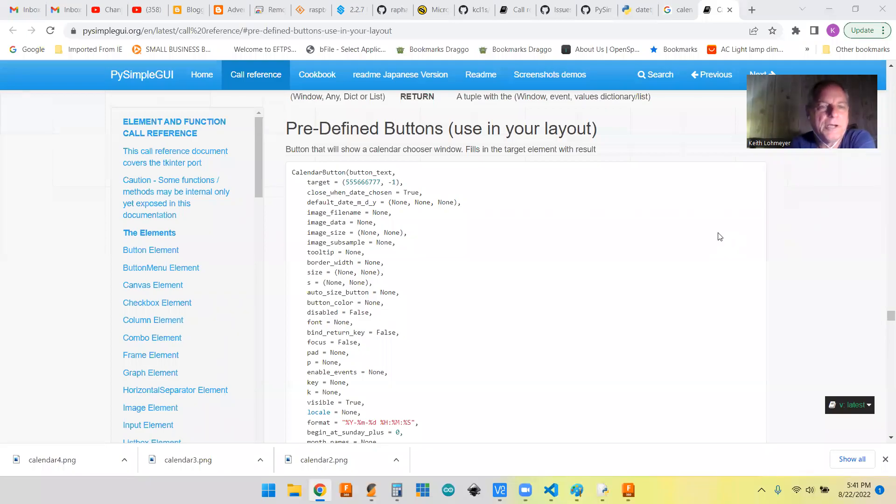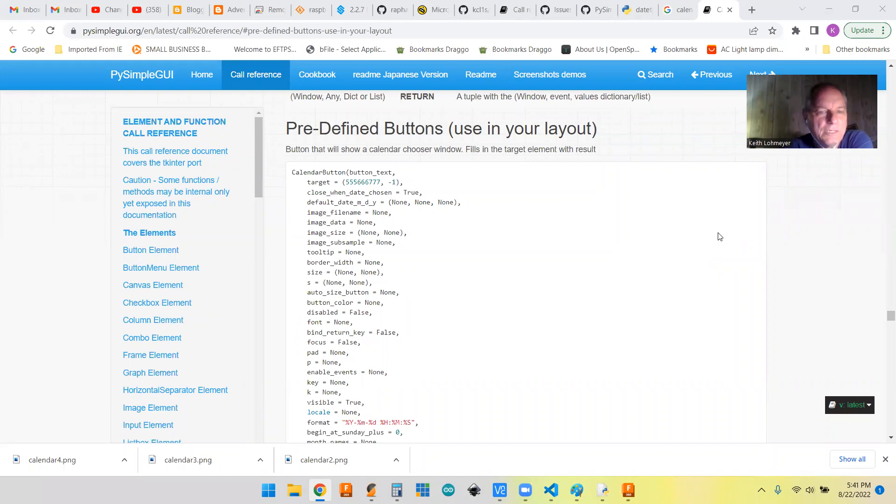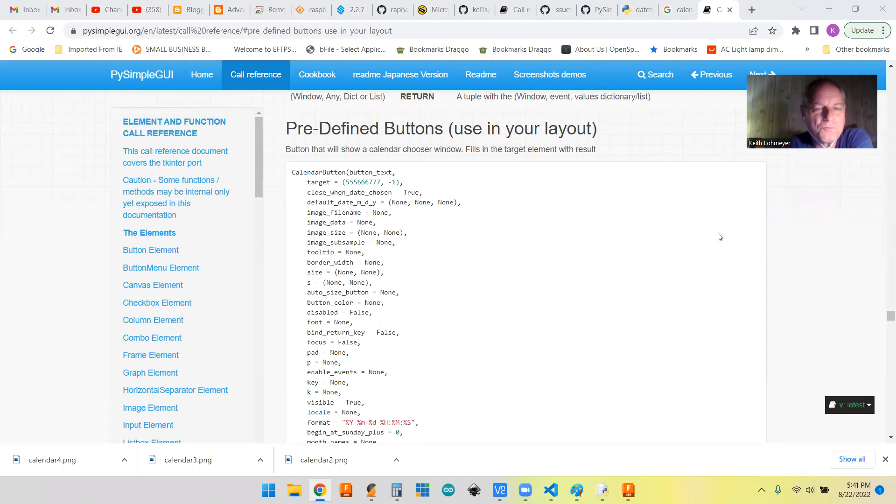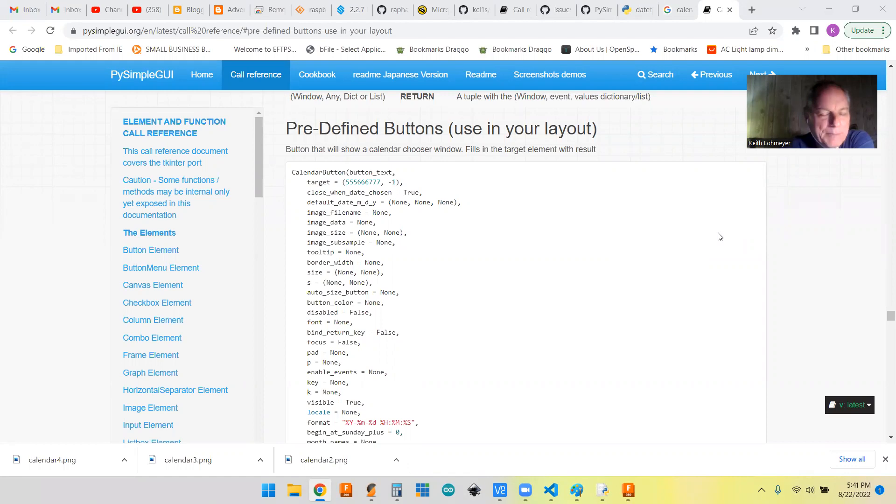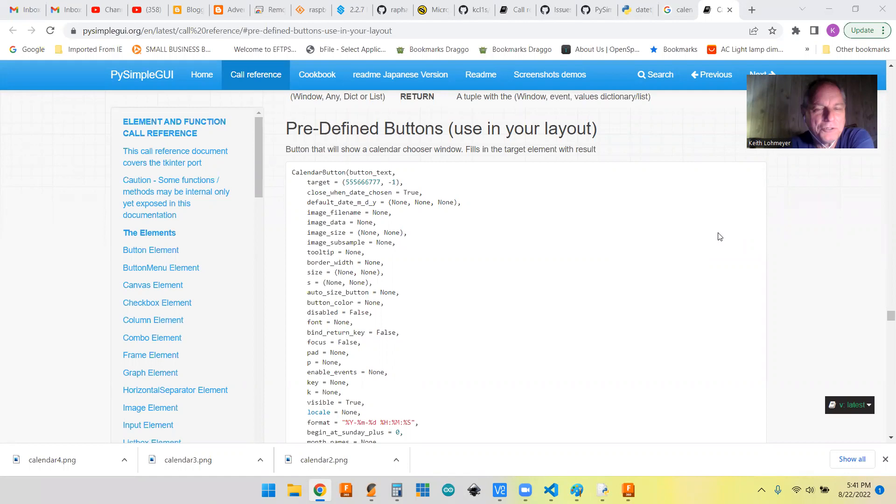Hi, this is a PySimpleGUI tips video. I record these videos as a reference for my future self, but if you happened upon them, welcome to the channel and hope you learn a little while you're here.